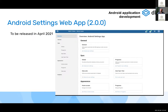A new version of the Android Settings web app is coming in April 2021. It will have a new layout and will also allow defining the layout for the Android app — home screen, programs, datasets — and how many filters to show. For example, in programs you can select which filters to show, such as org units or periods.